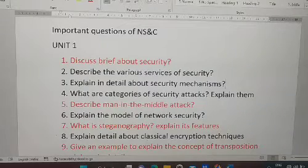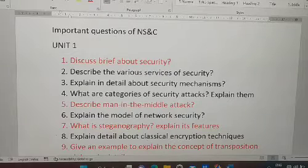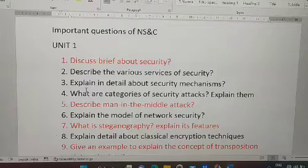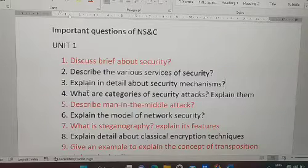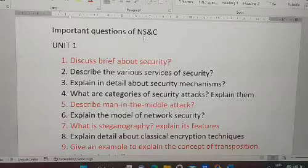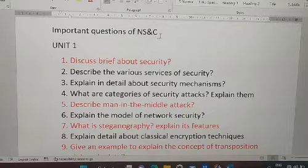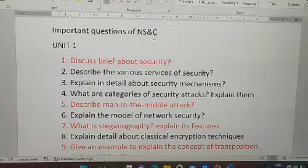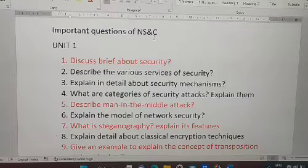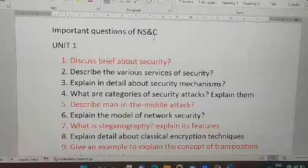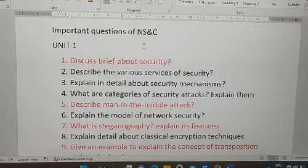Hello everyone, welcome back to Hop and Learn. I hope you are doing well with your examinations and my videos are helping you. Today's video covers the important questions of Network Security and Cryptography, that is NS&C. If you are a new viewer, please subscribe to my channel and press the bell icon. Let's get into the video.